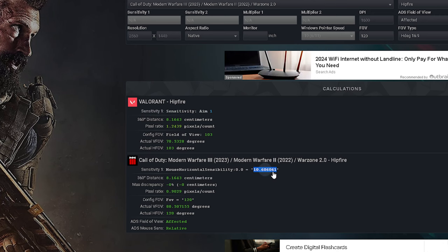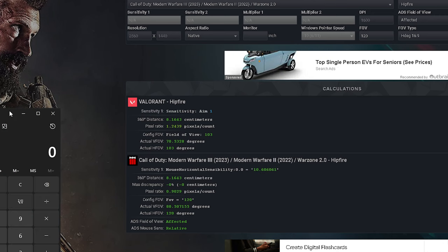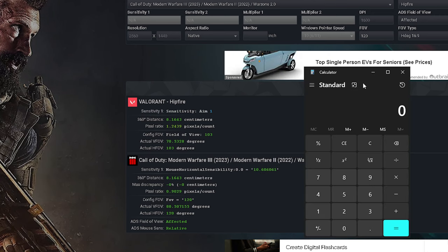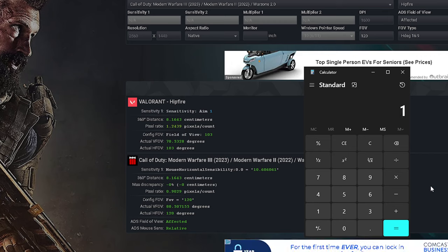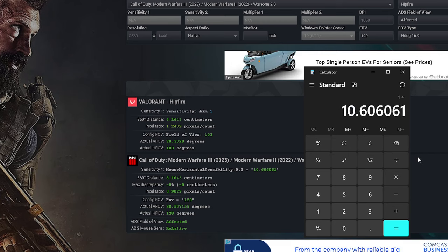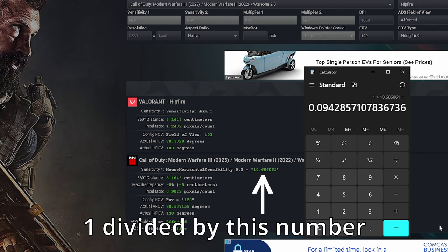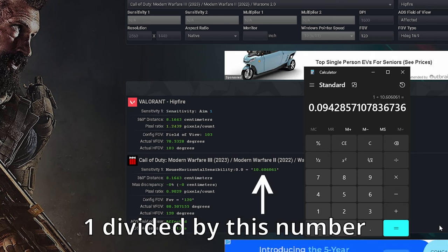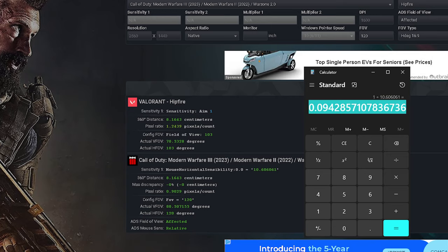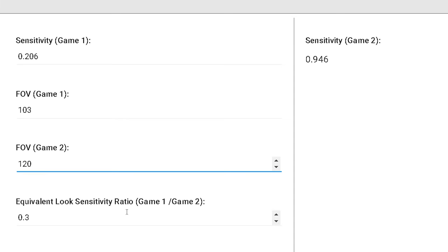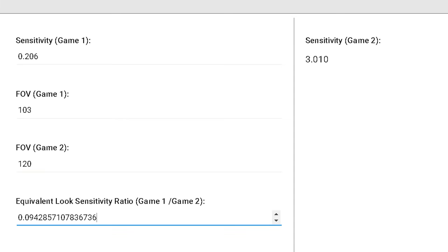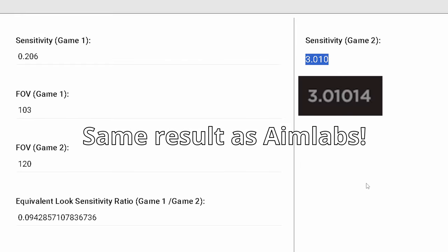Now click on the sensitivity number for the second game, and either open a calculator or open a new tab in your browser. Type in 1 slash, then paste the number in. The resulting number is what you input for the last section of the website. Just like that, you'll see on the right that your sensitivity has been converted.